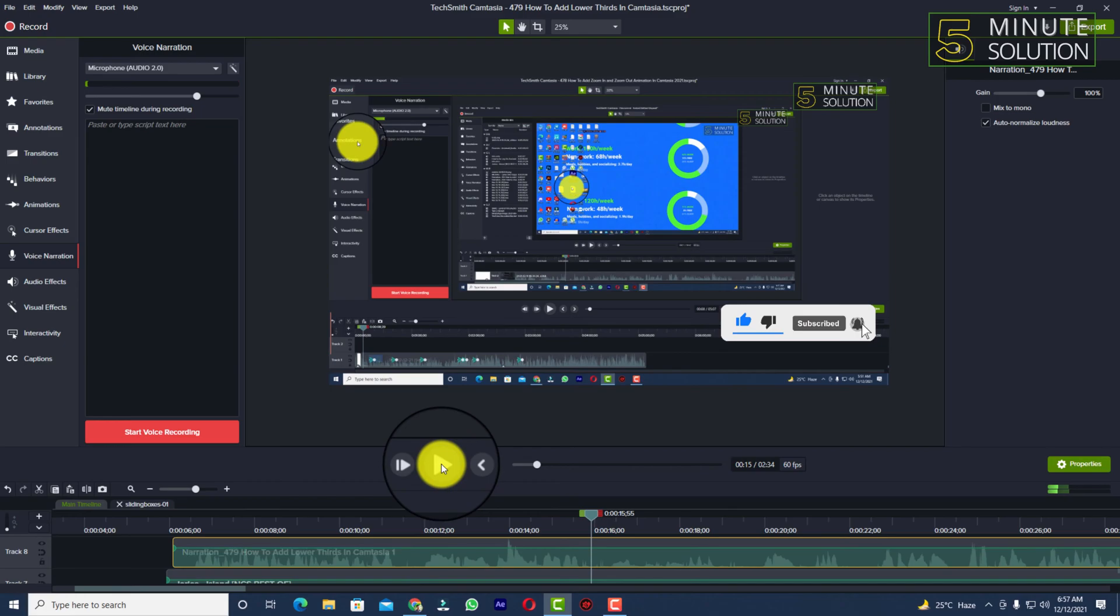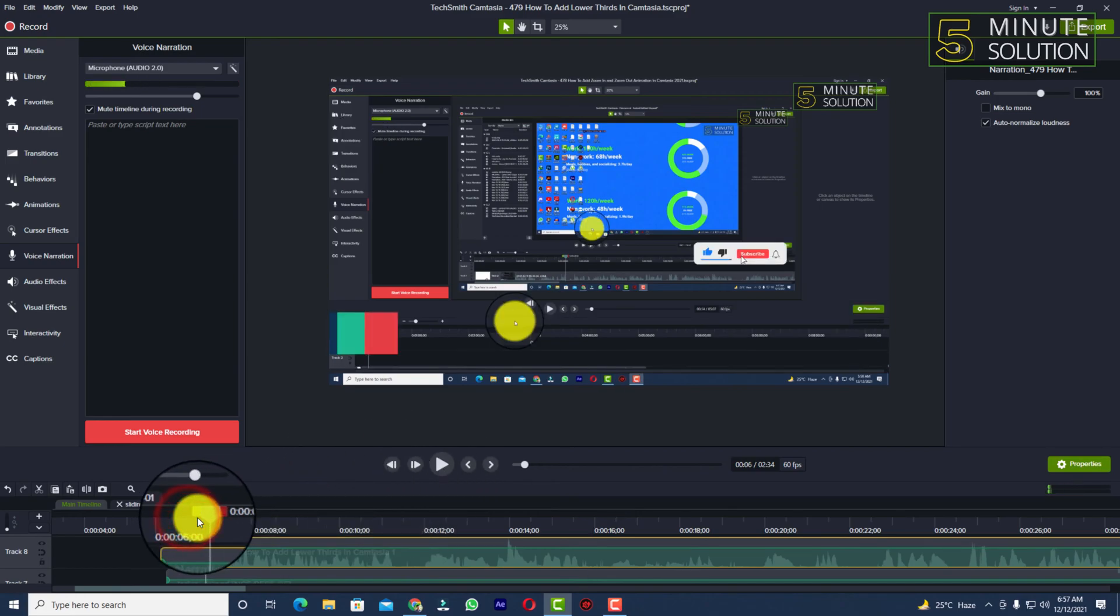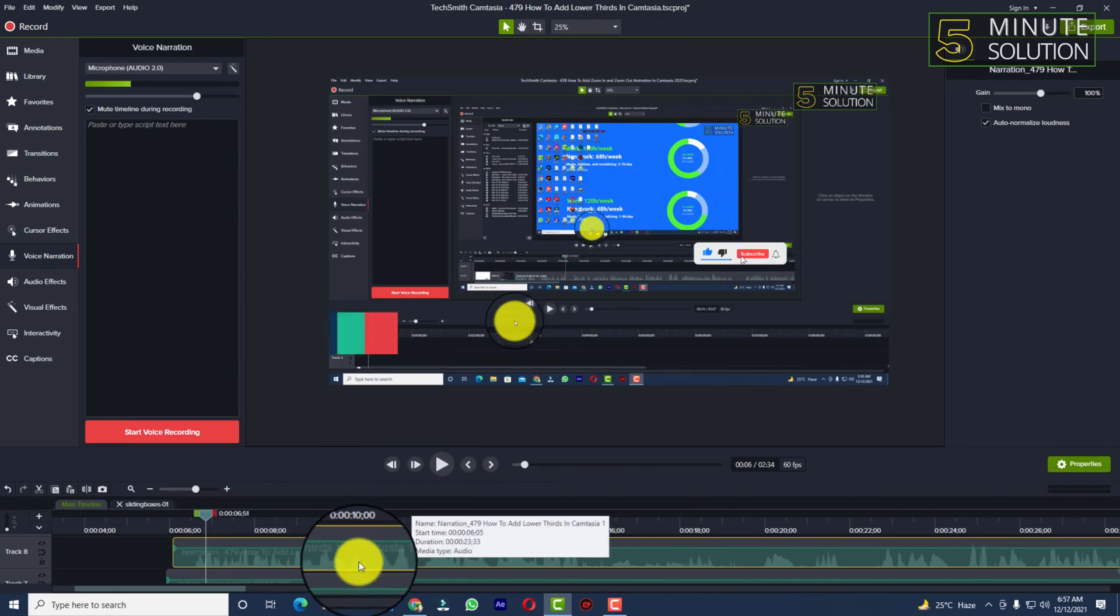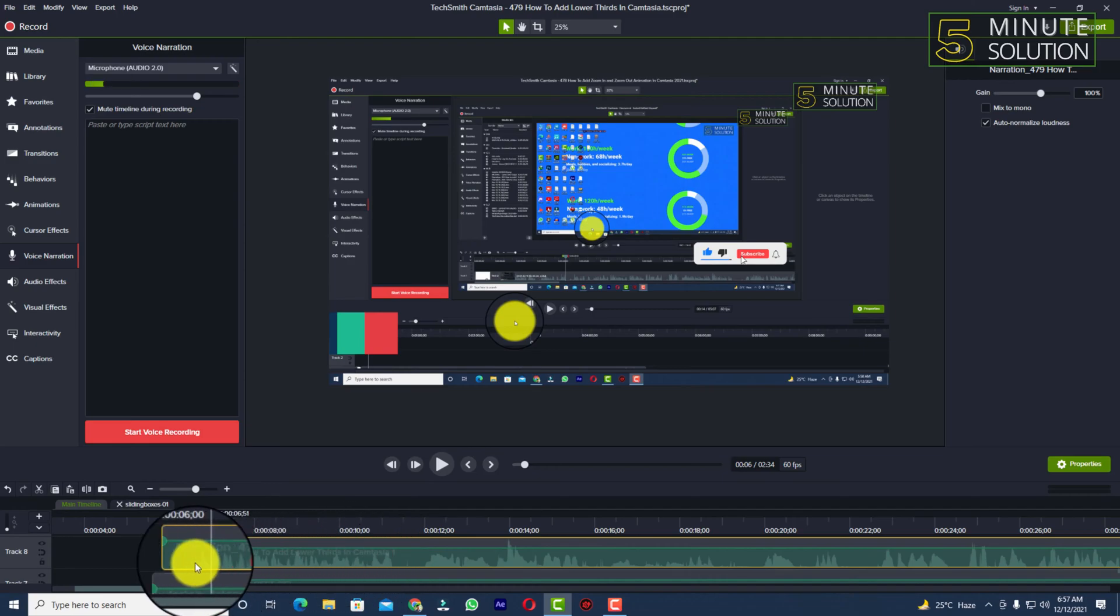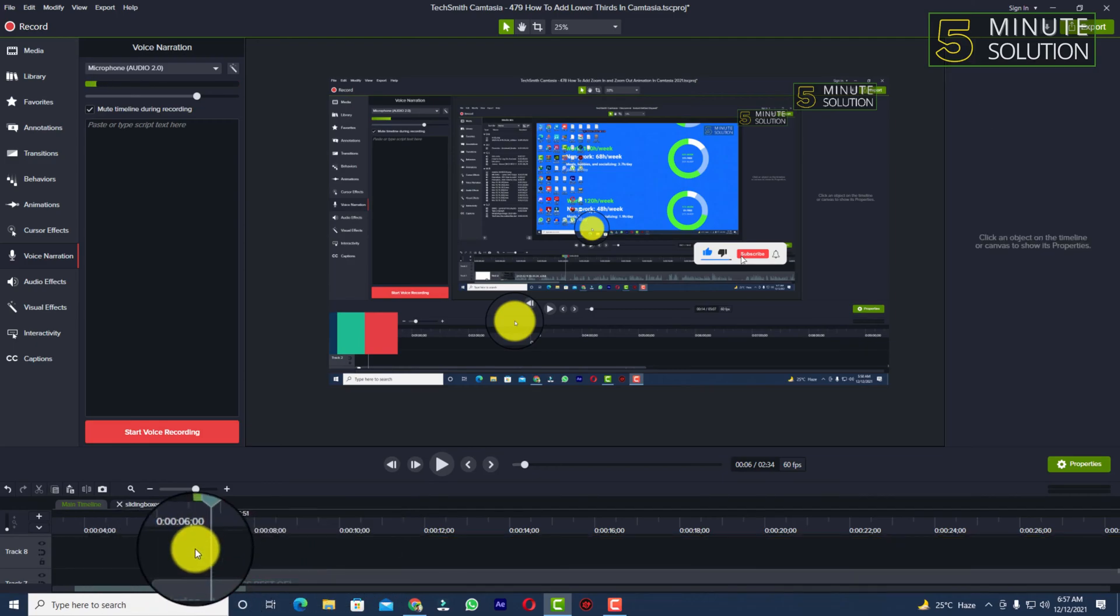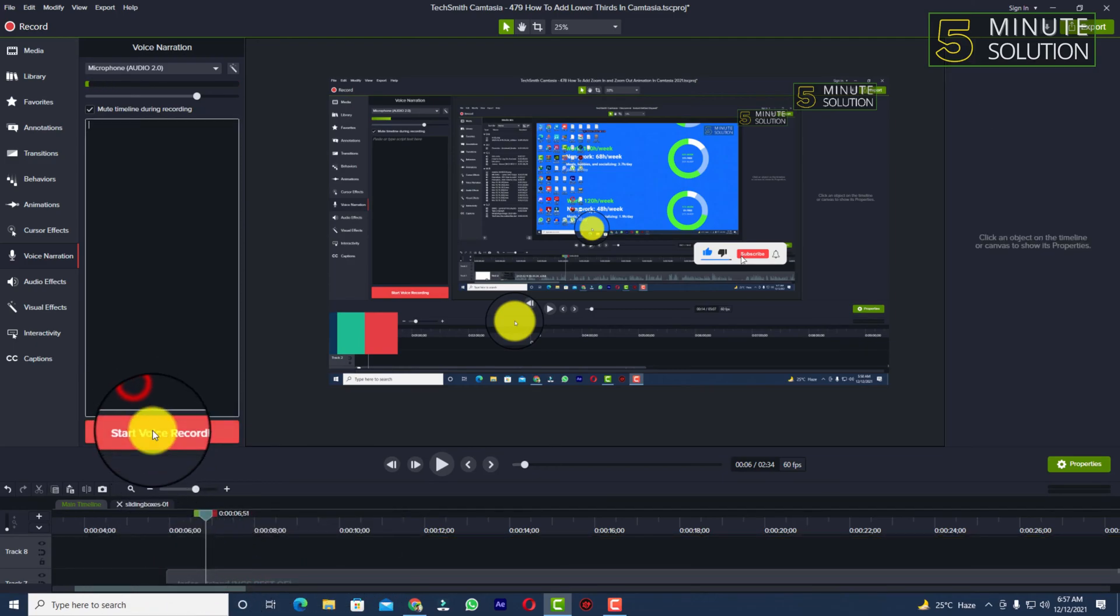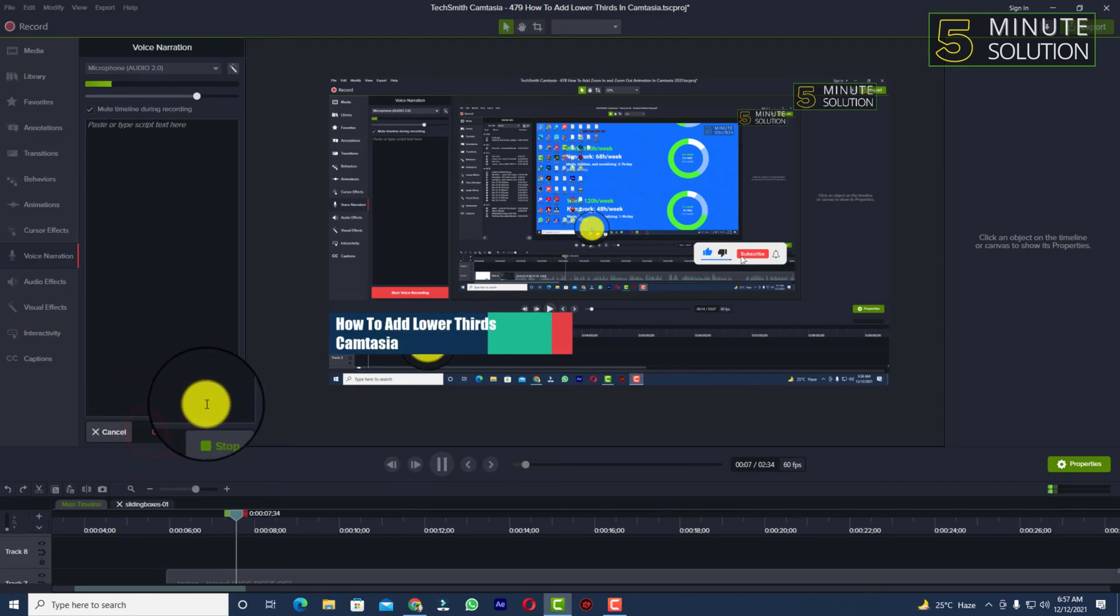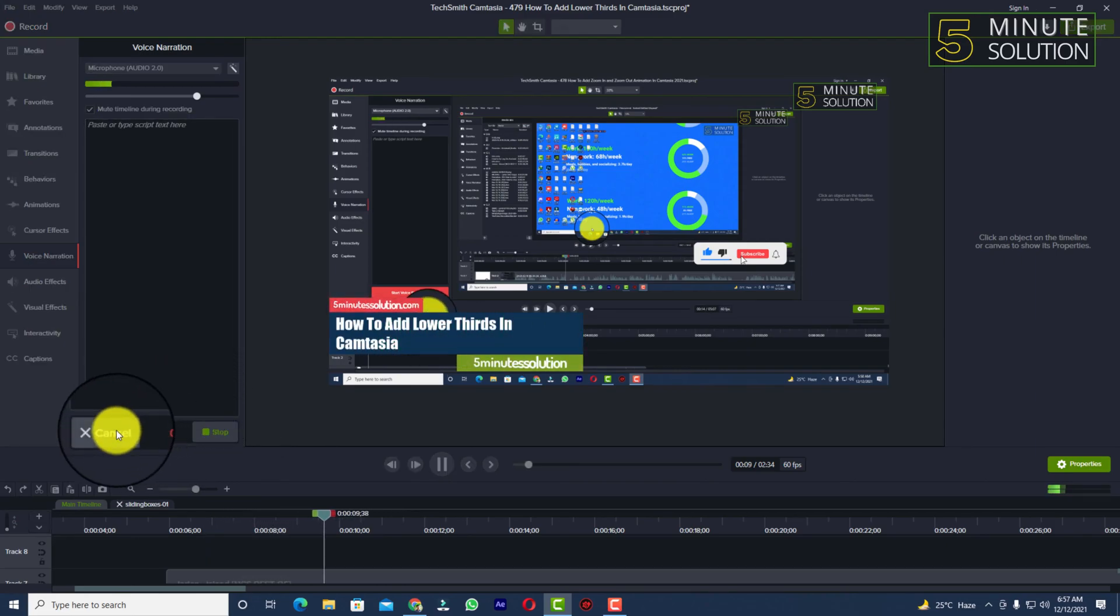As you guys have heard, it's recorded well. Now let me show you some other things. Let's suppose you have started voice recording. If you want to click on cancel and delete the voice over, you can click on delete.